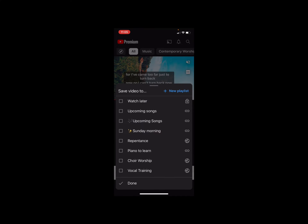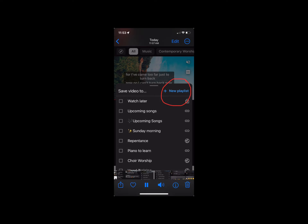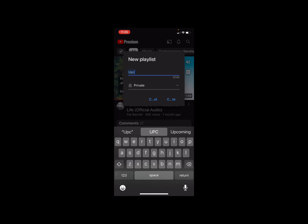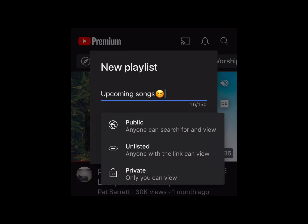Click on the third option, 'Save to playlist.' Once that pops up, it'll show all your previously saved playlists. To create a new one, click 'New Playlist.' Let's call this one 'Upcoming Songs' — you can type whatever you want and add an emoji. Then you choose the privacy setting: Public means anyone can view it, Unlisted means anyone with a link can view it, and Private means only you can view it.